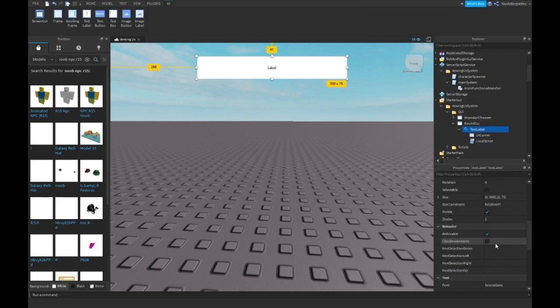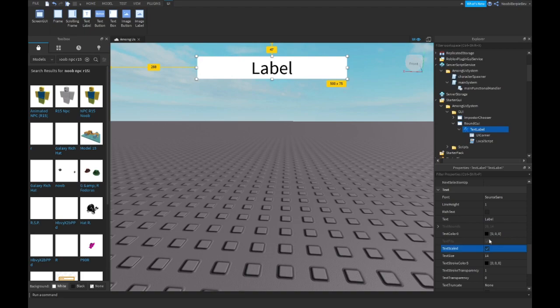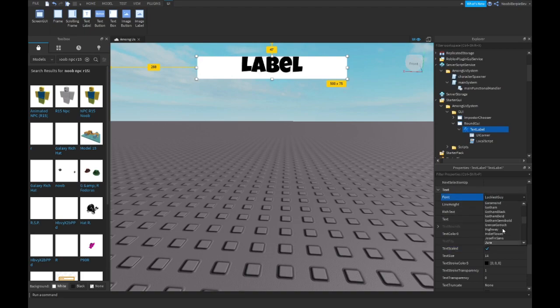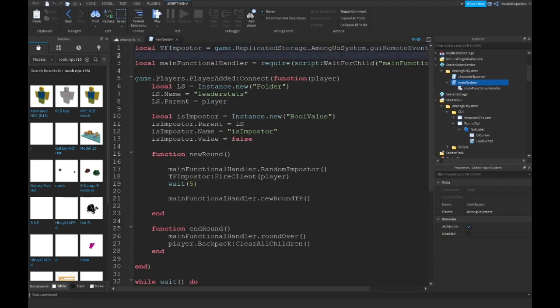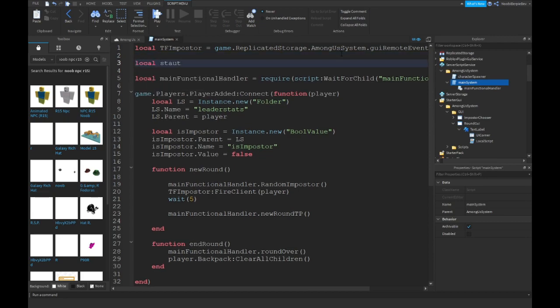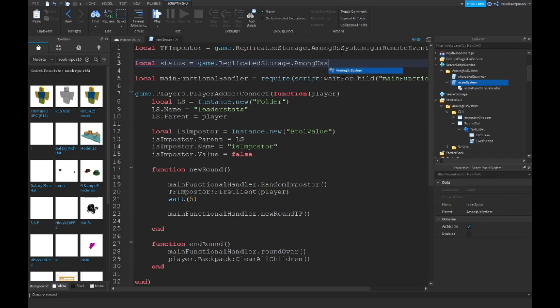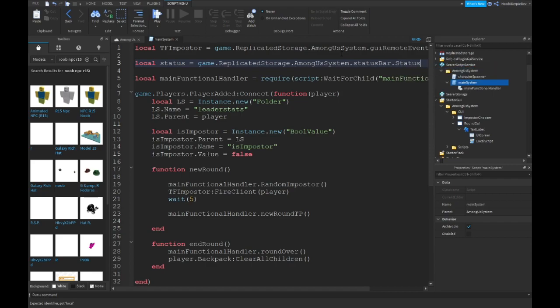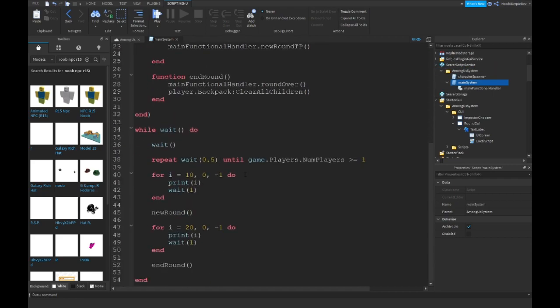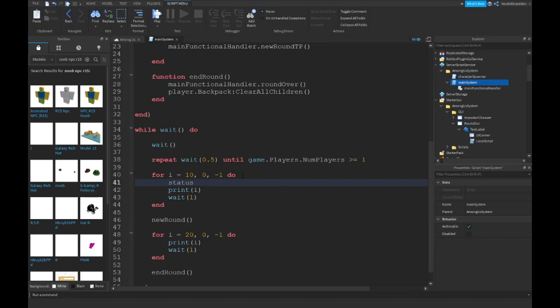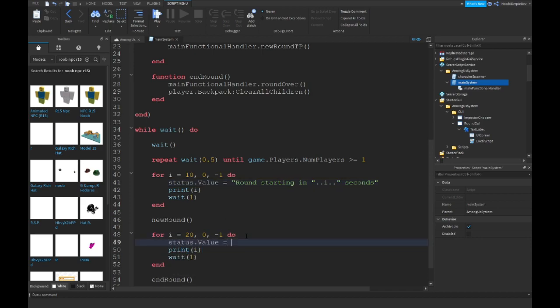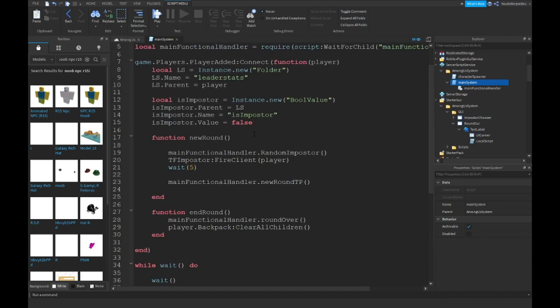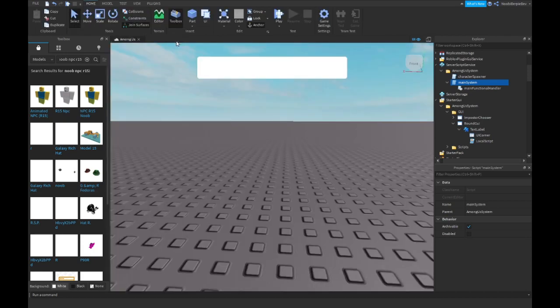Then the main system, over here you want to type local status equals game replicated storage dot Among Us system dot status bar dot status. Then scroll down over here and type status.value equals round starting in i dot dot seconds. Over here you want to type status.value equals round ending in i seconds. So this is your thingy done, let's click play.